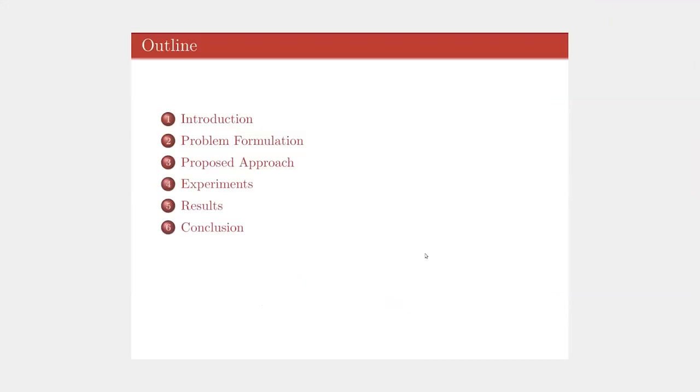Here's the overview of my presentation. I will start with the introduction, then present the problem formulation and our proposed approach. Next, I will go through the experiments and results and finally the conclusion. Now let's get started.